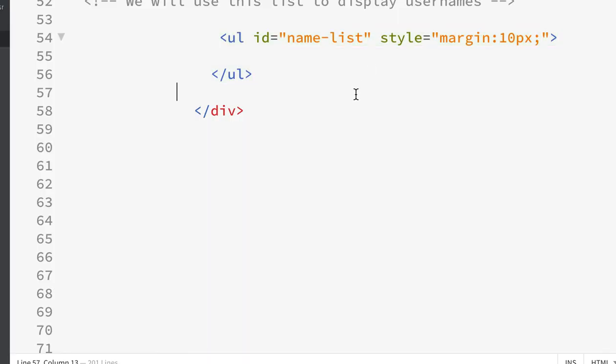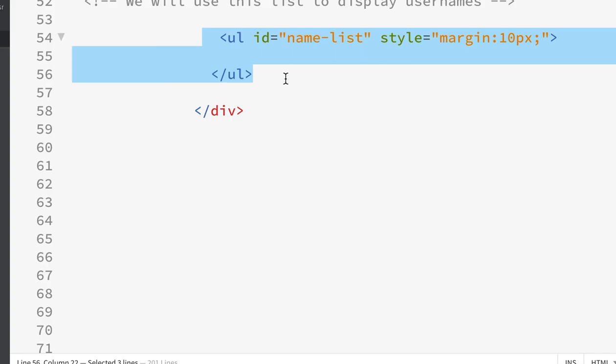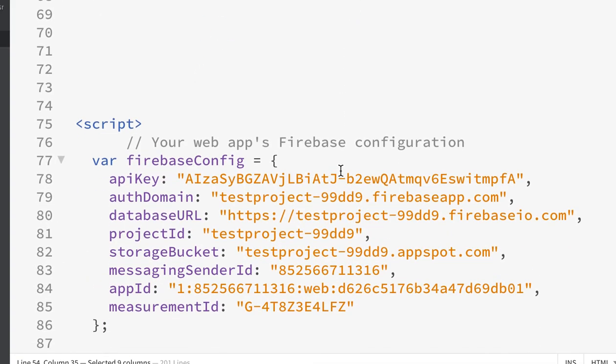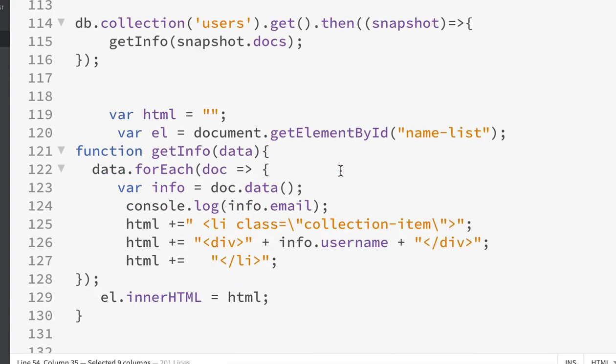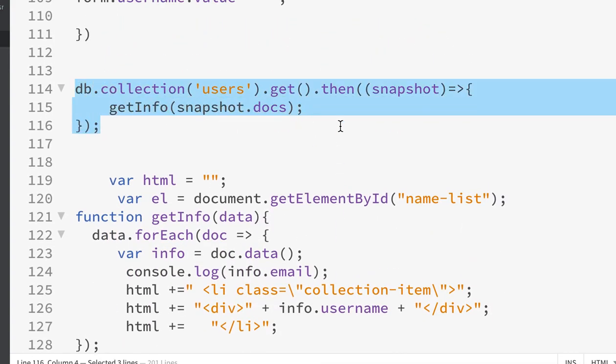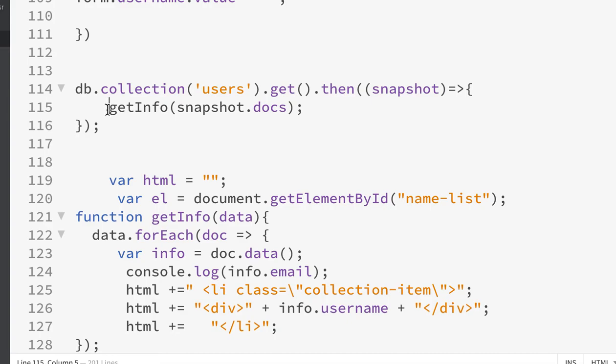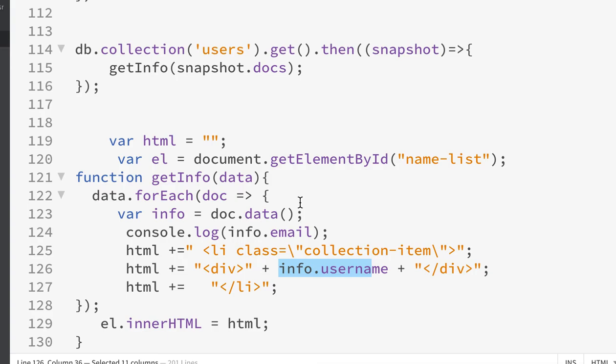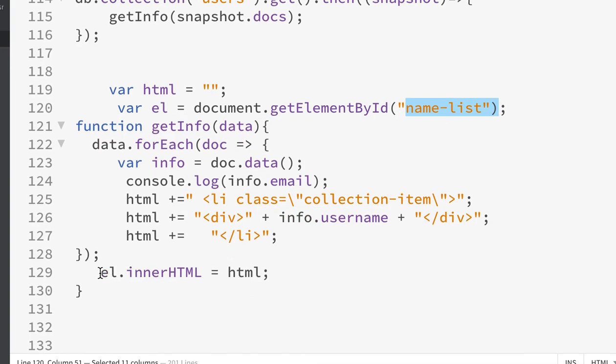Let's take a quick look at this area in the HTML page where I'm going to store this information. The ID name is list. If we scroll down you can see the get call, then we pass the snapshot to our getInfo. Inside here we go through the for loop and grab the info.username to display it to the screen. We save it to the innerHTML of that page.